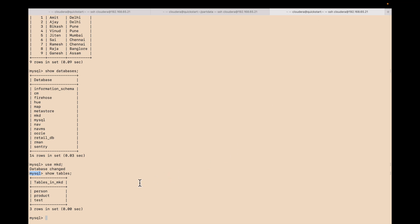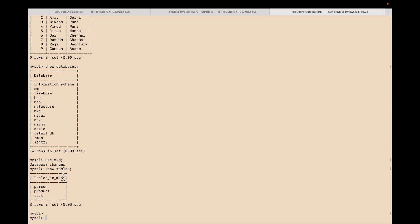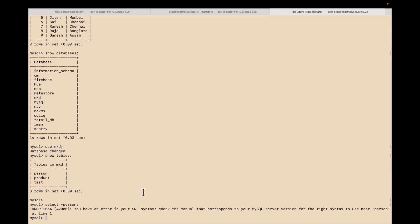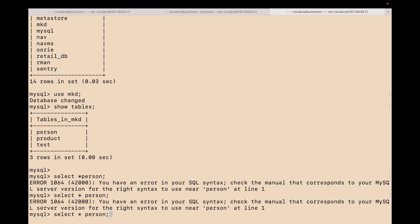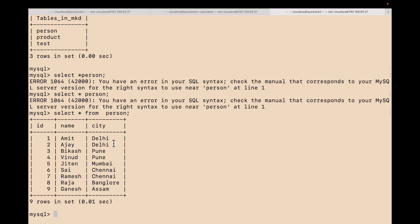You can see on my MySQL on Cloudera, I have this mkd database and I have three tables. Let me check what is in the person table — select star from the person table. You can see this is the data from the person table and I'm going to move all this data to the HDFS location.